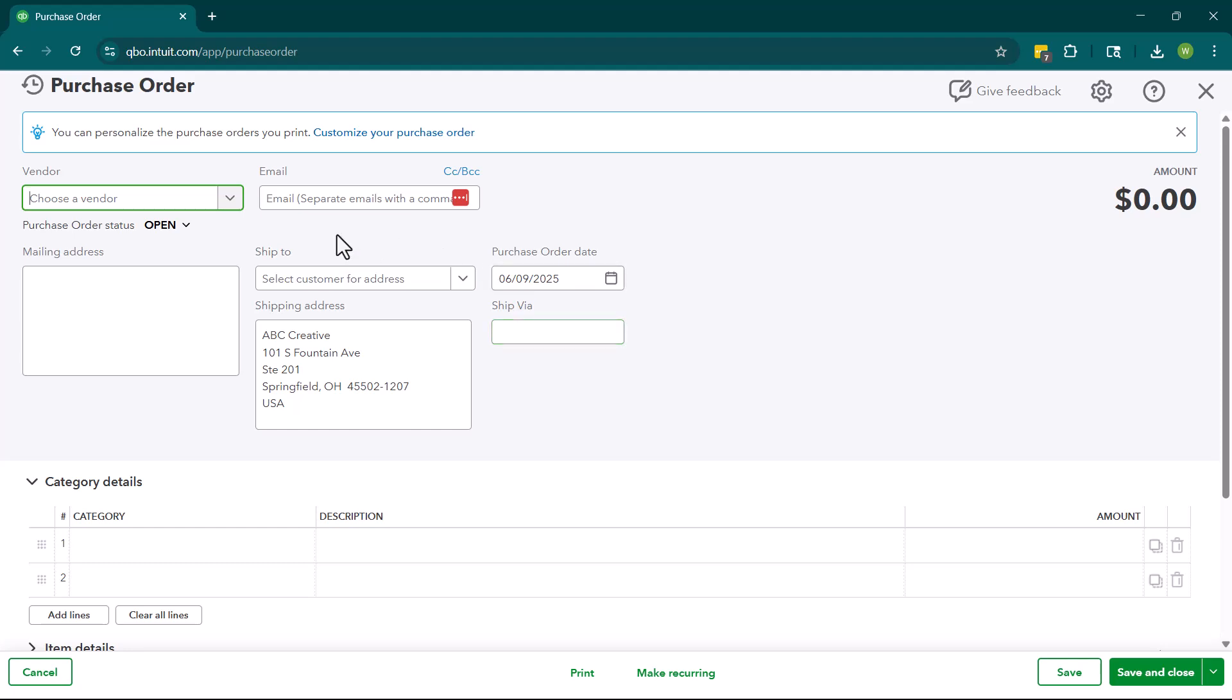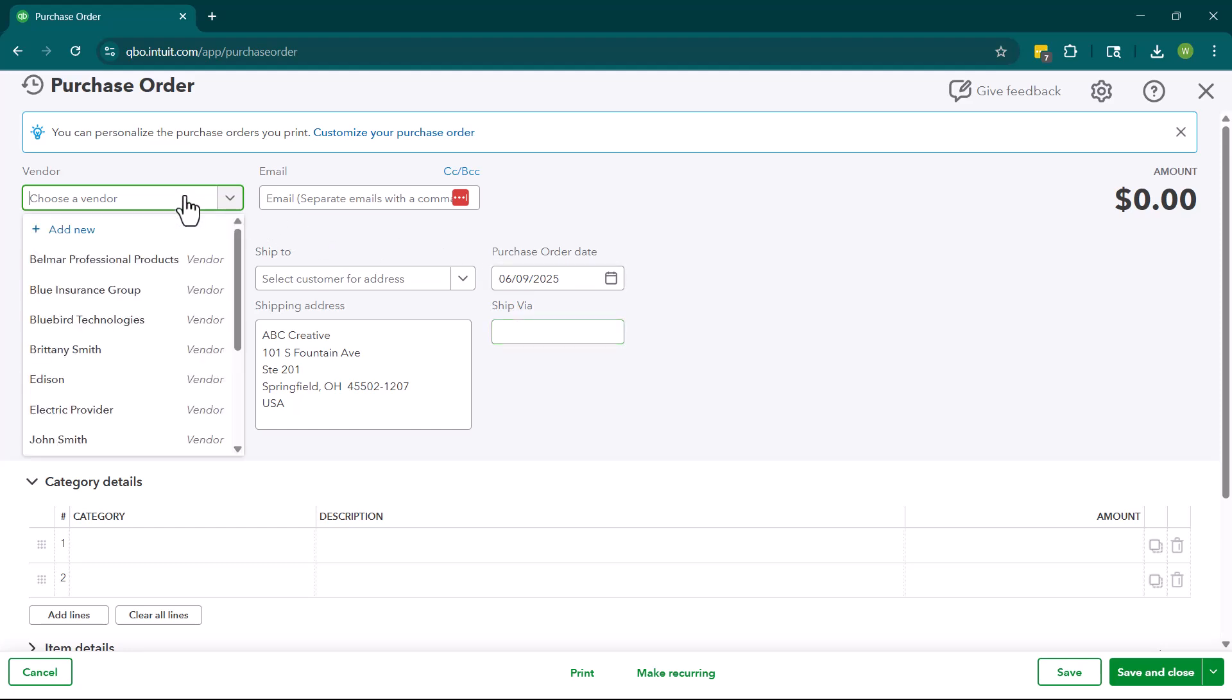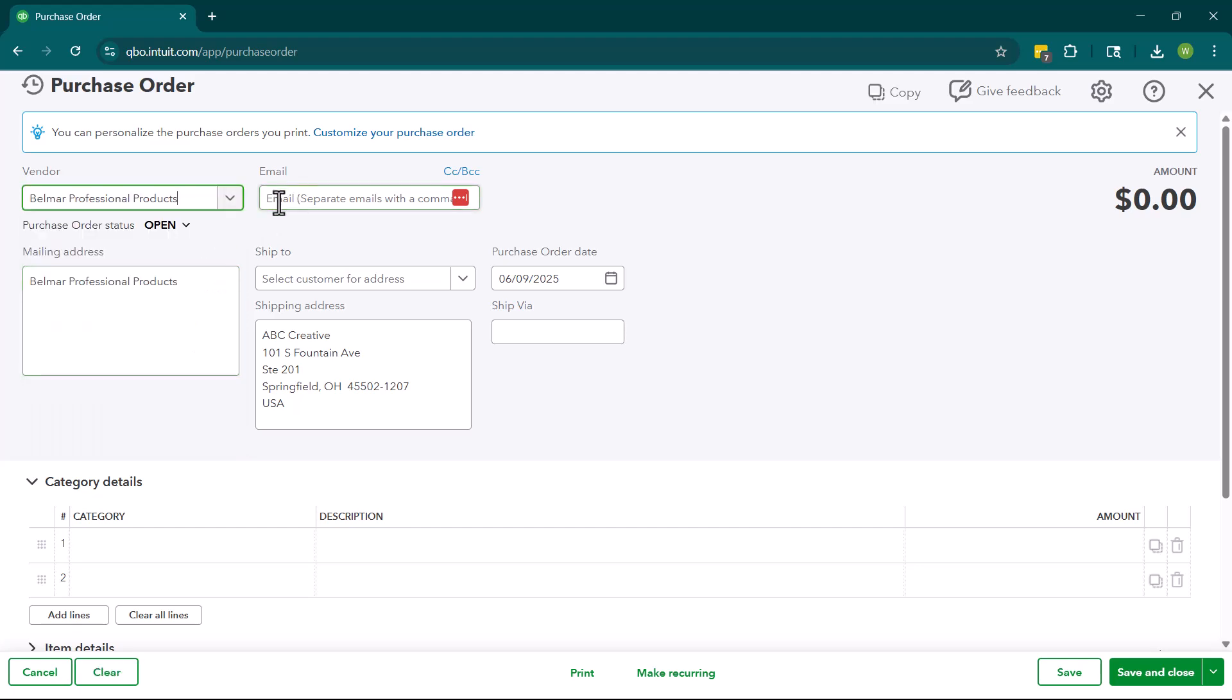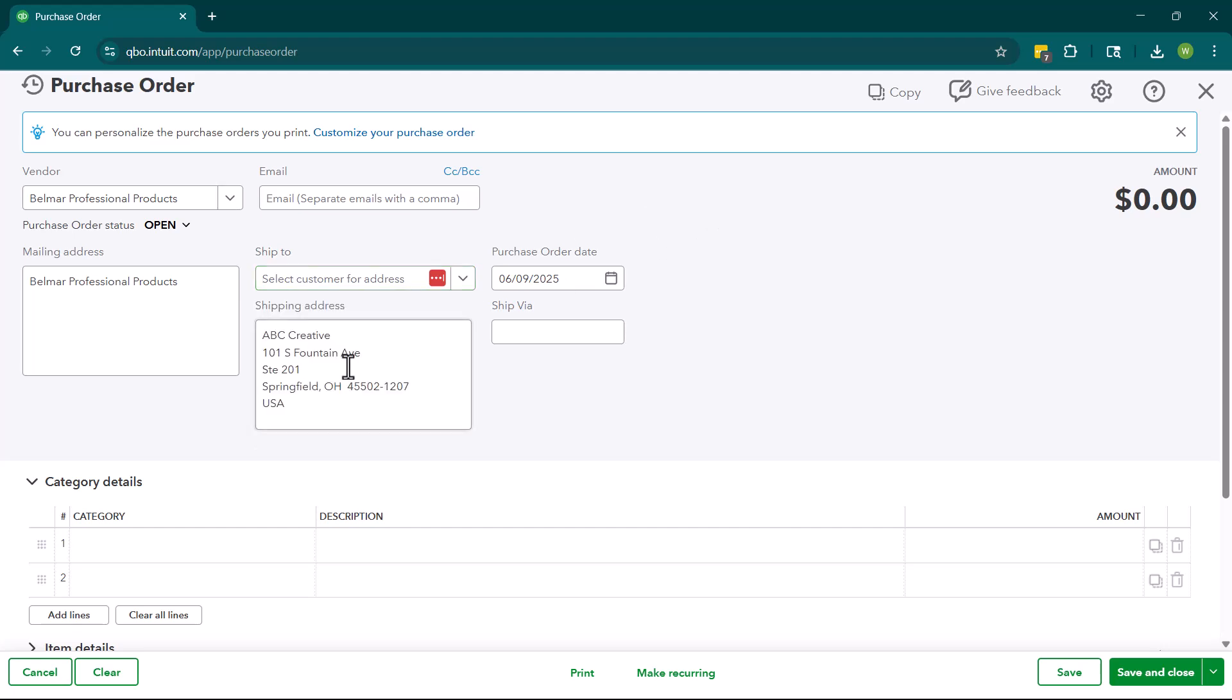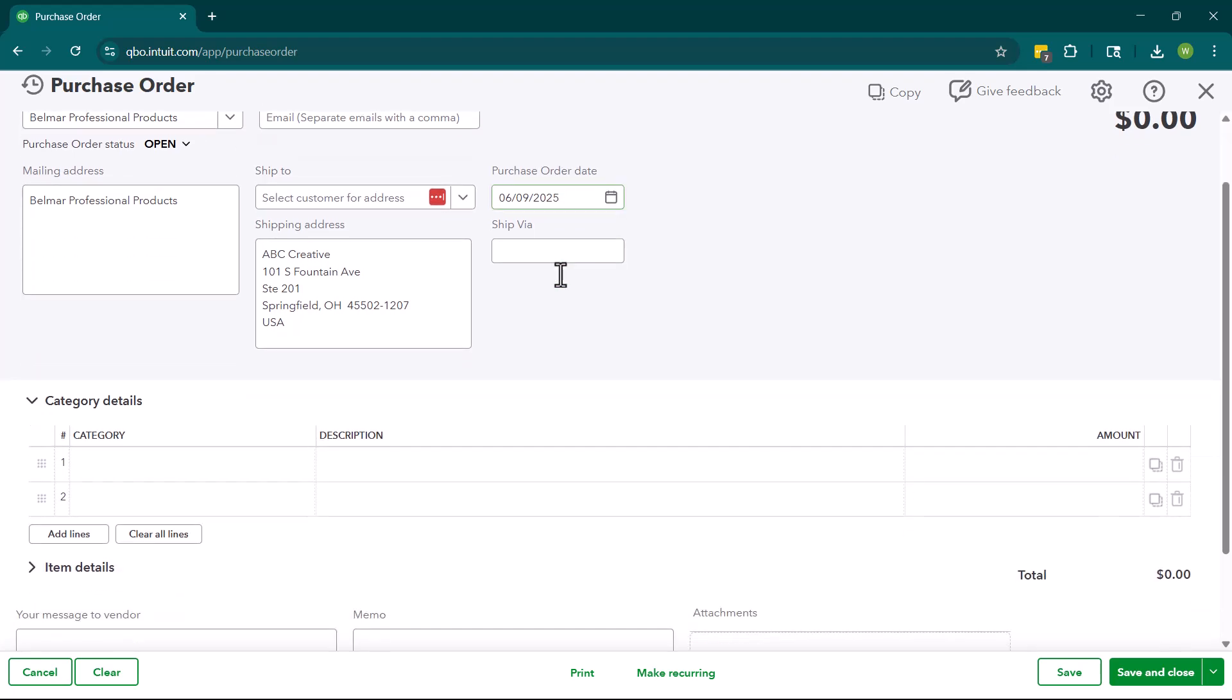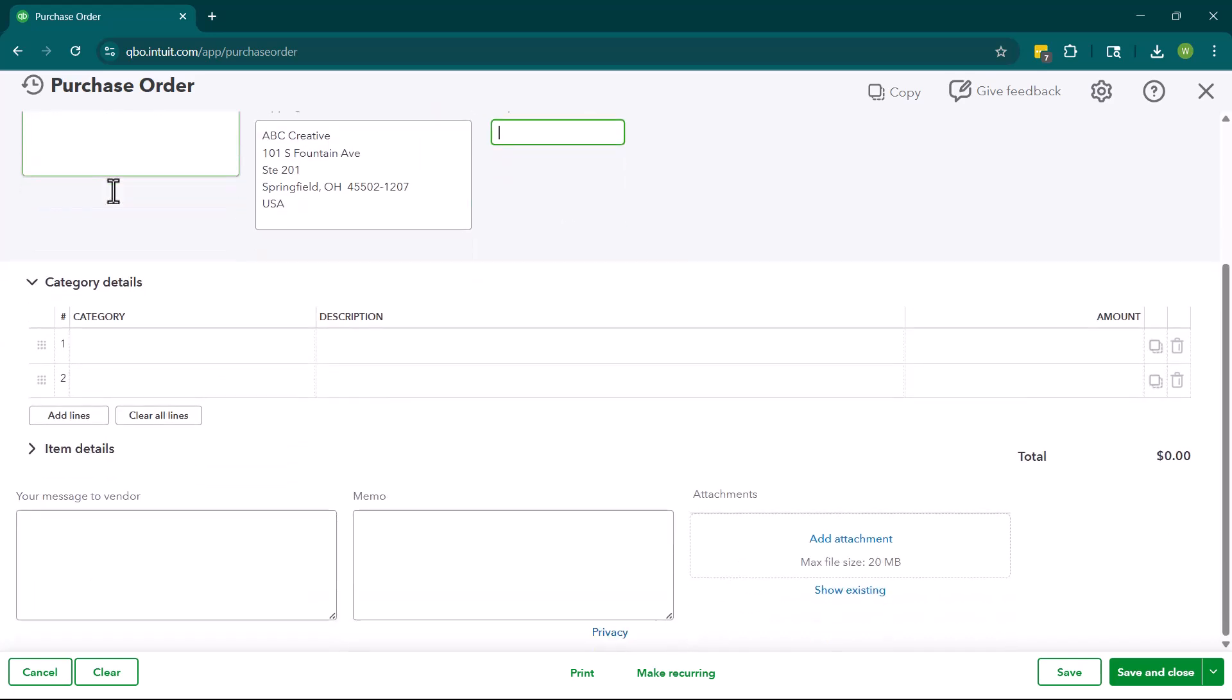So this is what the purchase order looks like. You're going to choose a vendor. And at this point in time, this purchase order is open, right? So we have not received these items. We are going to have it potentially shipped to a customer if we would like it delivered there, or we can have it shipped to us. You want to put the purchase order date. And if you have a shipping method, you can enter it here.